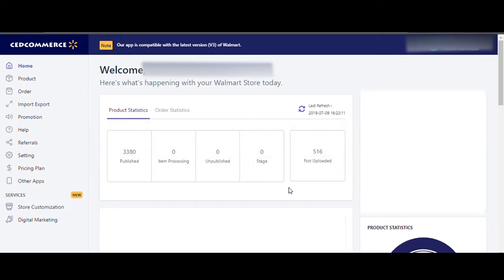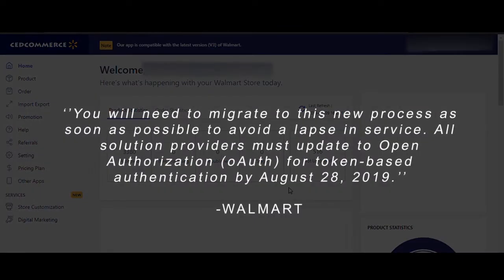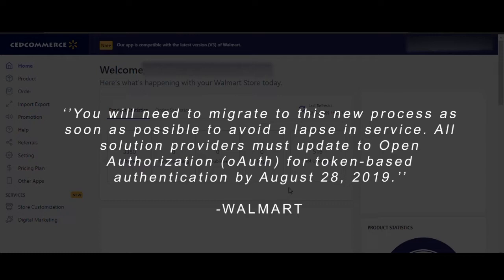Walmart has made several changes to the authentication process of its seller center. As Walmart said, you will need to migrate to this new process as soon as possible to avoid a lapse in service. All solution providers must update to open authorization for token-based authentication by August 28, 2019.